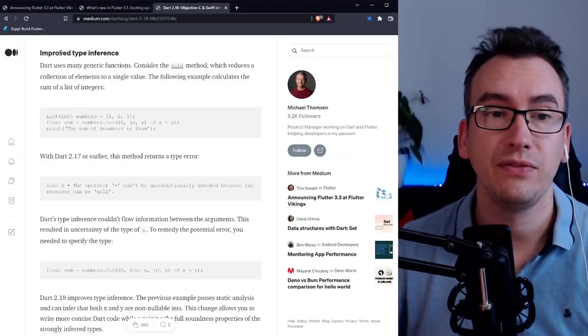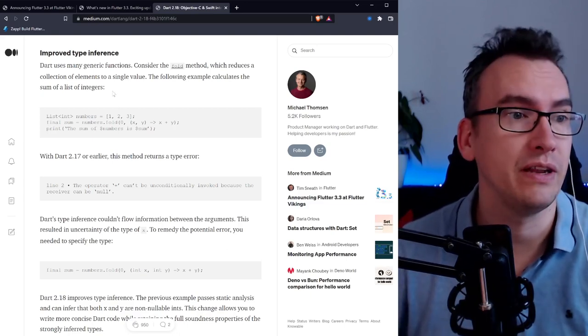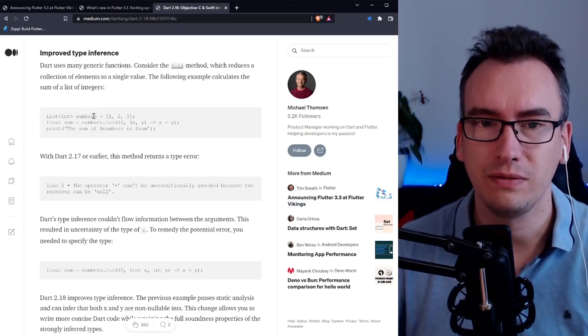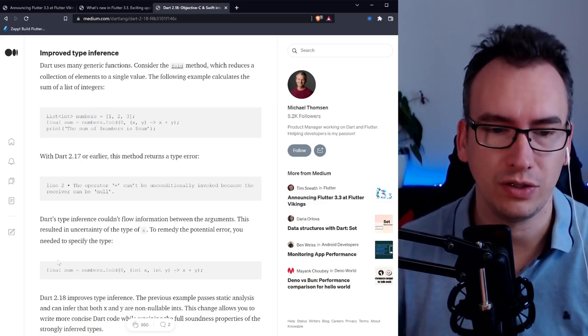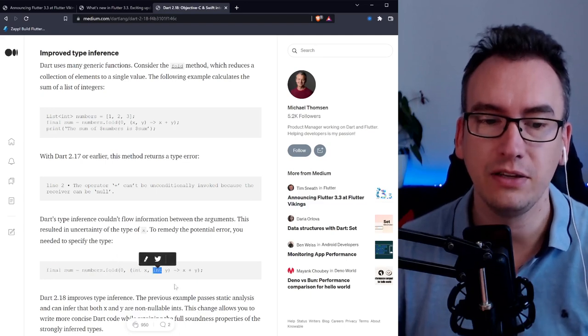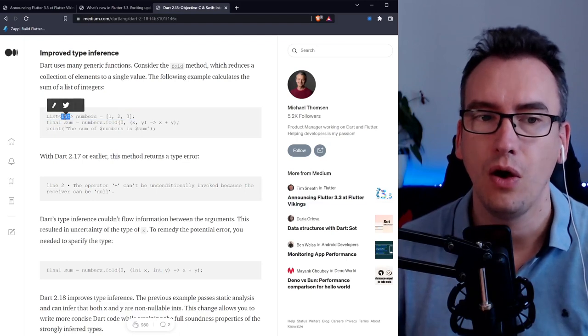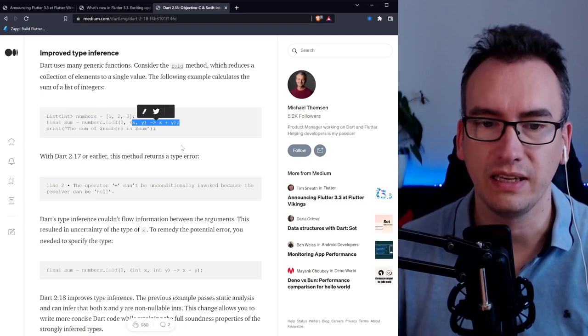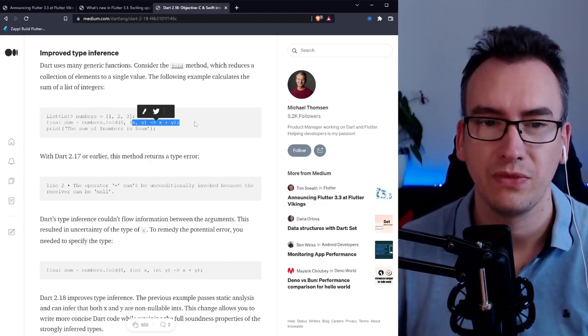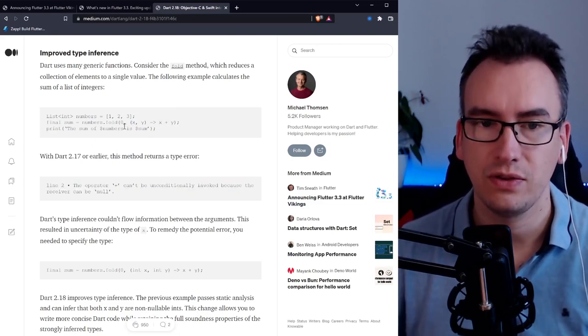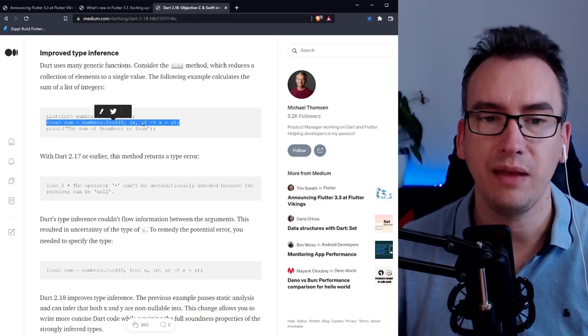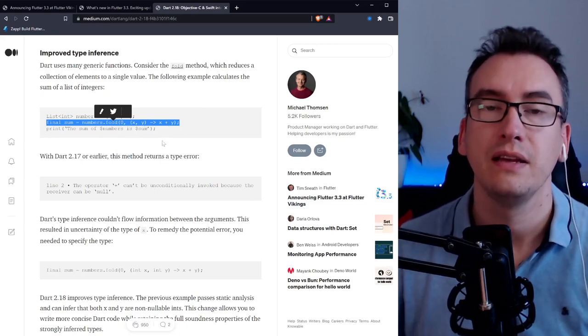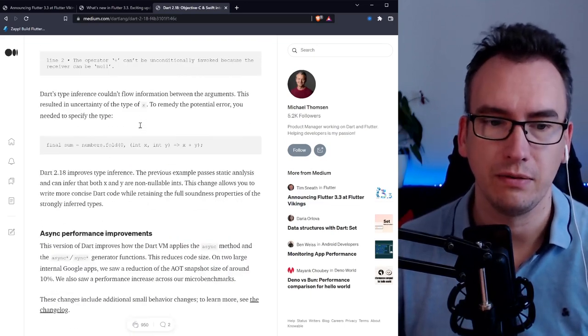Improved type inference. What now is possible, it infers the types even better. In null safety we had one issue. If you think about the fold function for example, we had to pass in the integers once more even though the list of numbers already said that this is not null. To avoid these errors, we are now able to use this in version 3.3 or 2.18 and directly fold these methods. That means we have even stronger type system all on null safe which is pretty great.